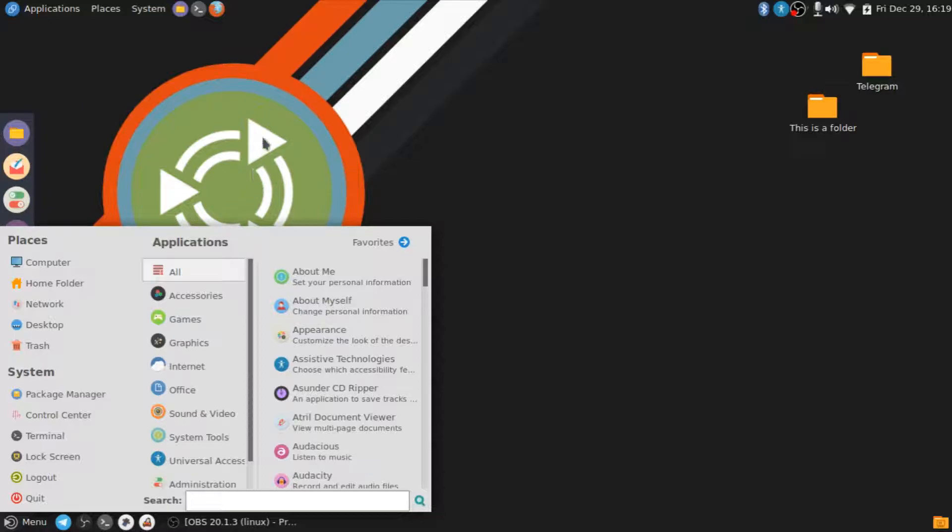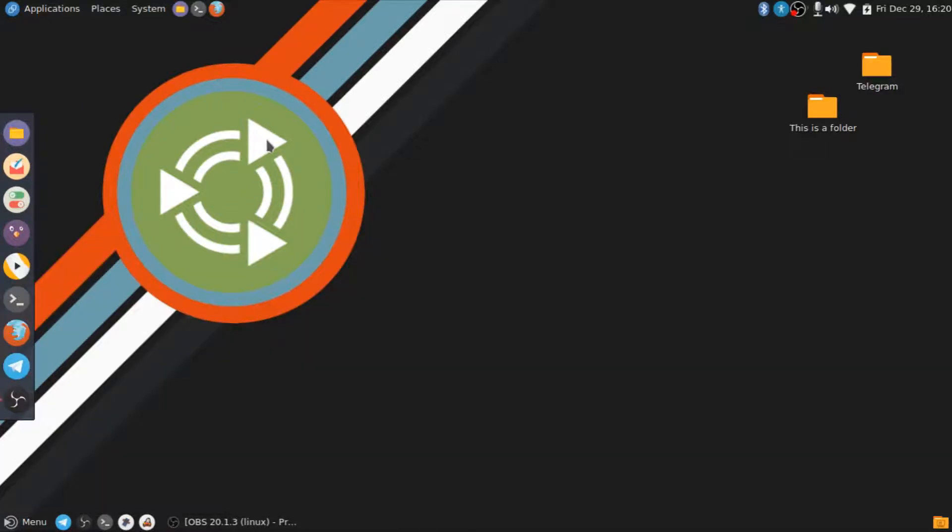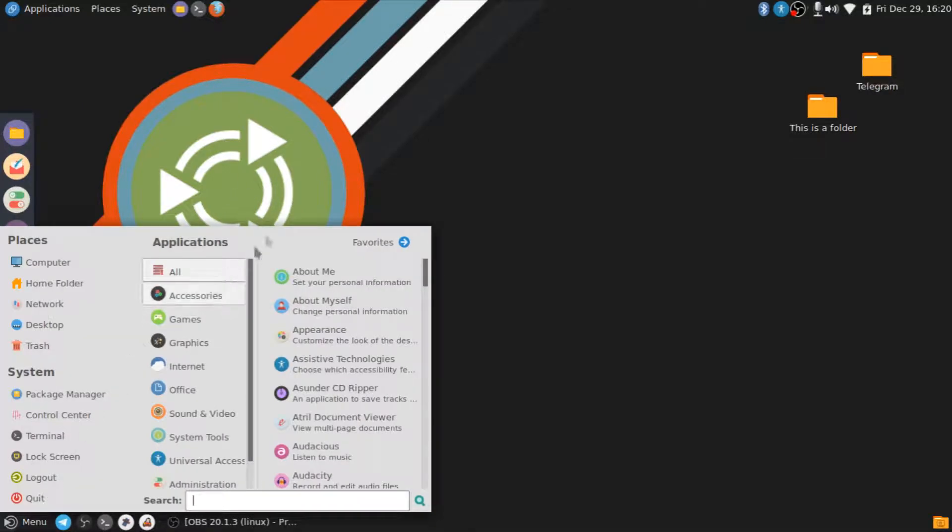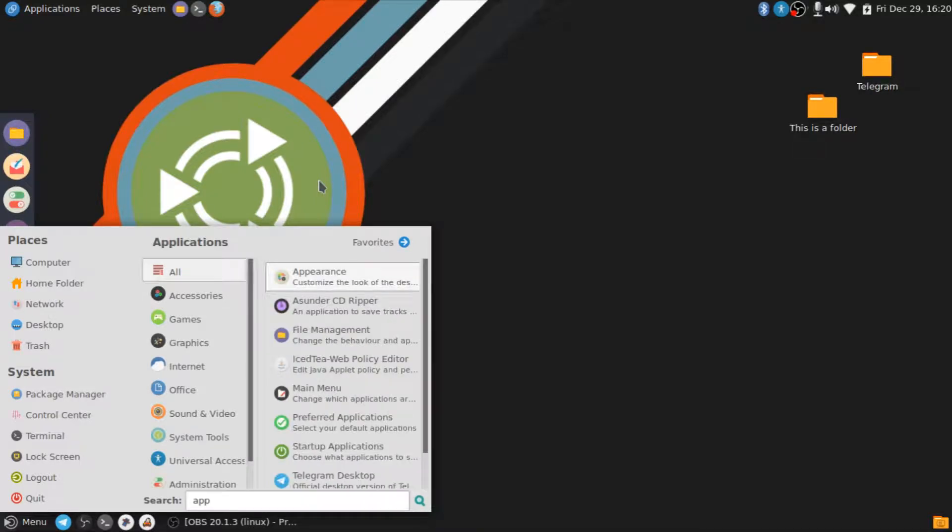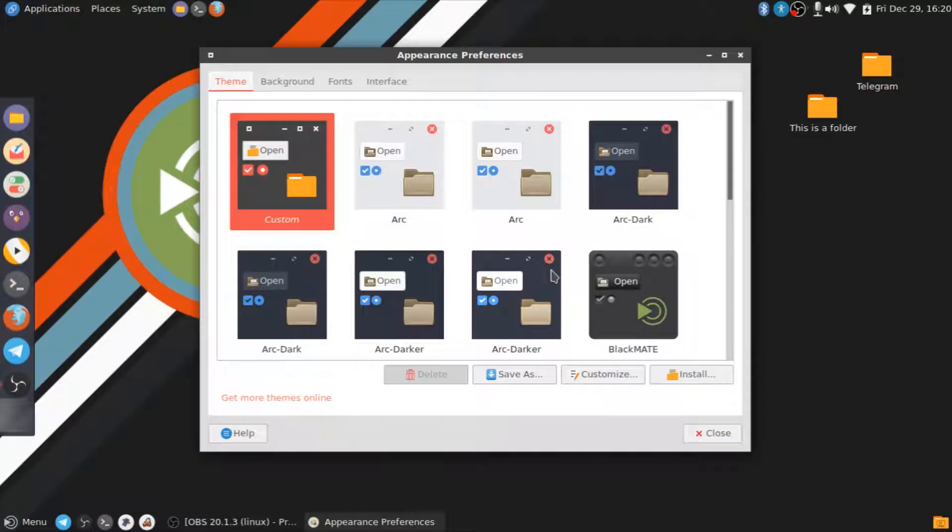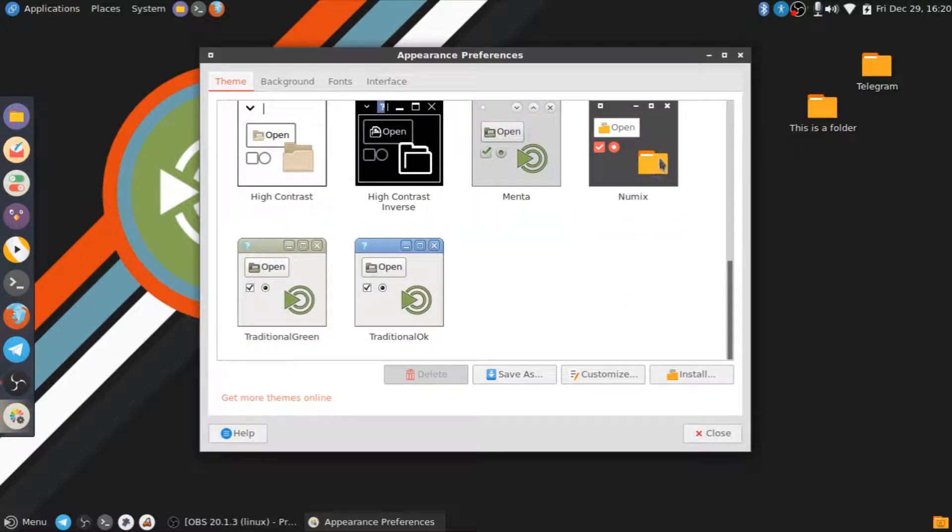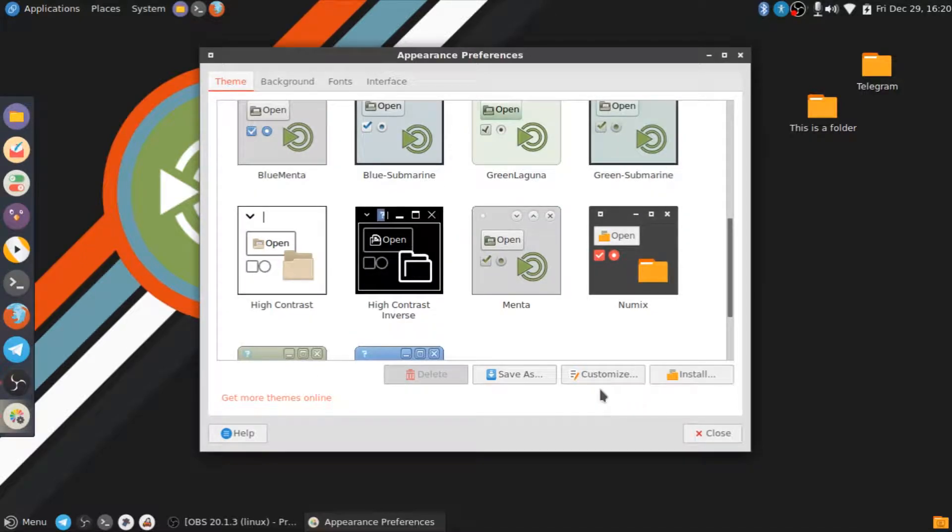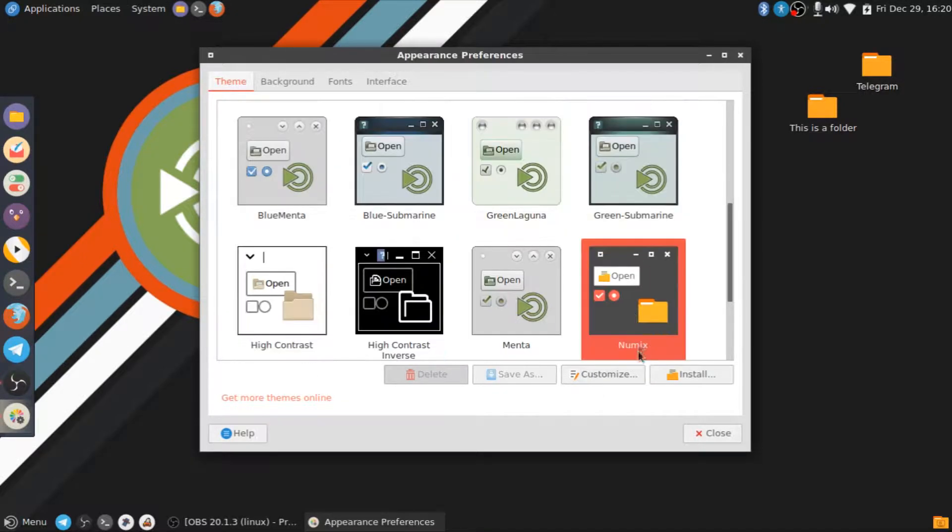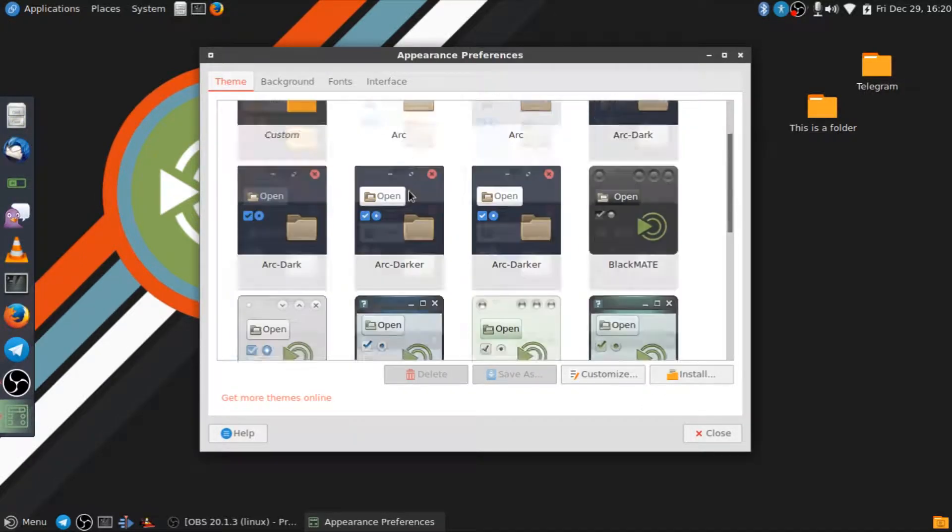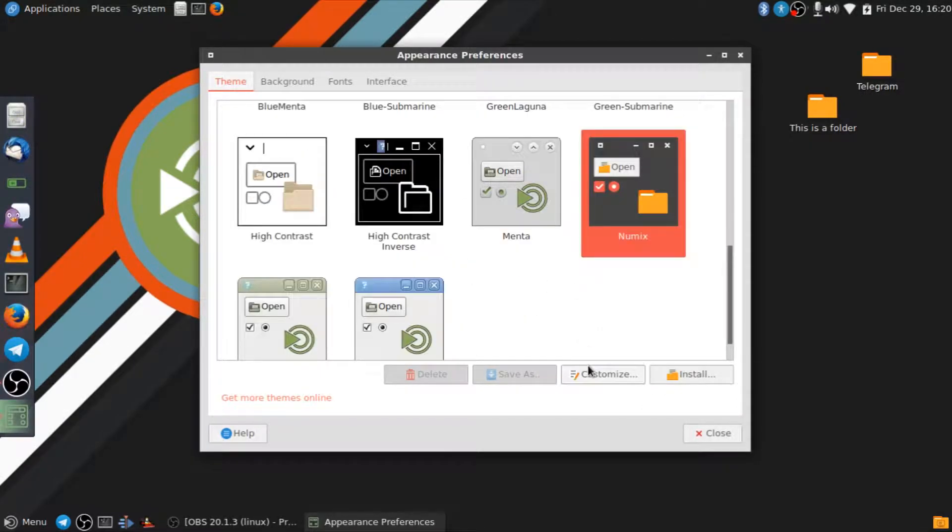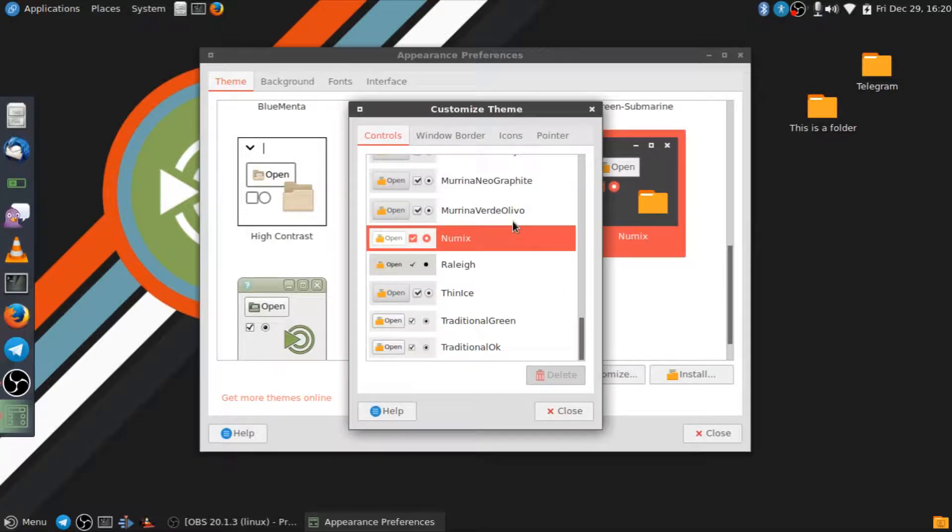So let's go ahead and get into the appearance area of the settings so I can just show you all of the theming that I use. So for the main theme, I use Numix. So if I go here and then customize, I can show you everything.